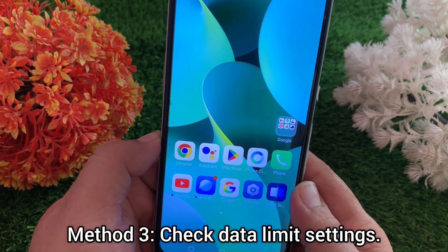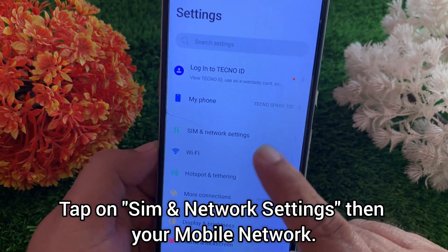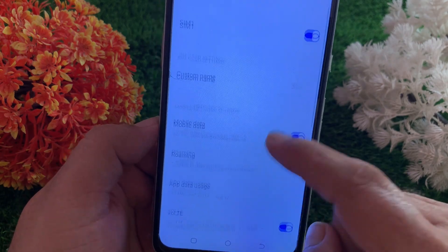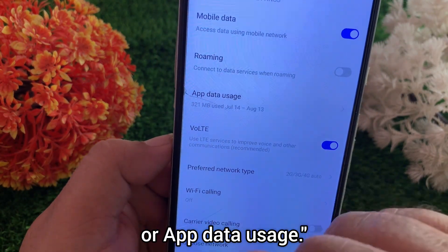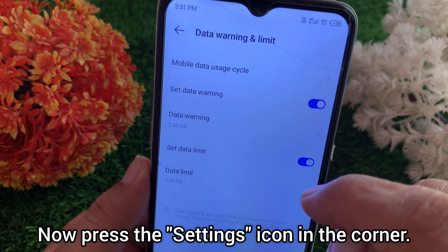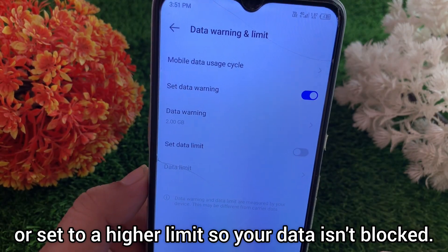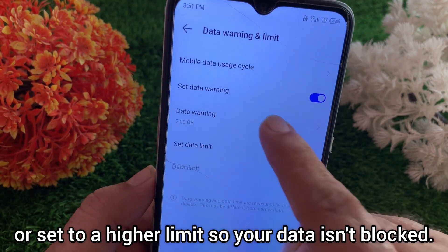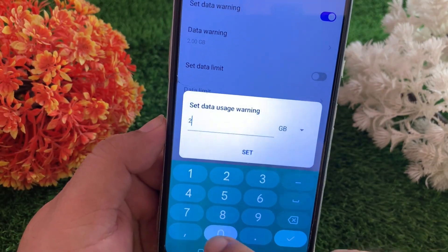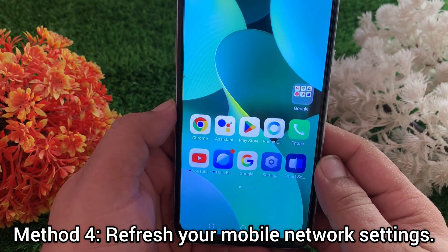Method three: check data limit settings. Again, go to Settings, tap on SIM and network settings, then your mobile network. Now tap mobile data usage or app data usage. Press the settings icon in the corner and check that set data limit is turned off or set to a higher limit, so your data isn't blocked.